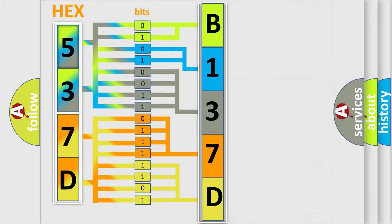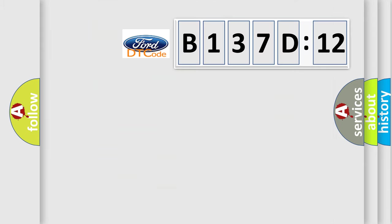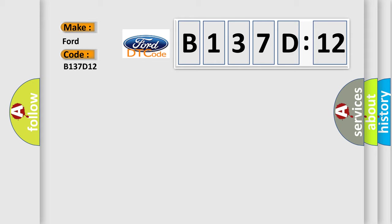We now know in what way the diagnostic tool translates the received information into a more comprehensible format. The number itself does not make sense to us if we cannot assign information about what it actually expresses. So, what does the diagnostic trouble code B137D12 interpret specifically?